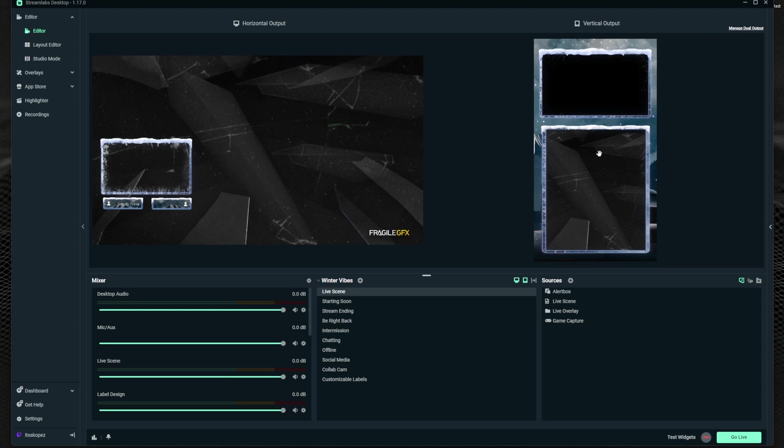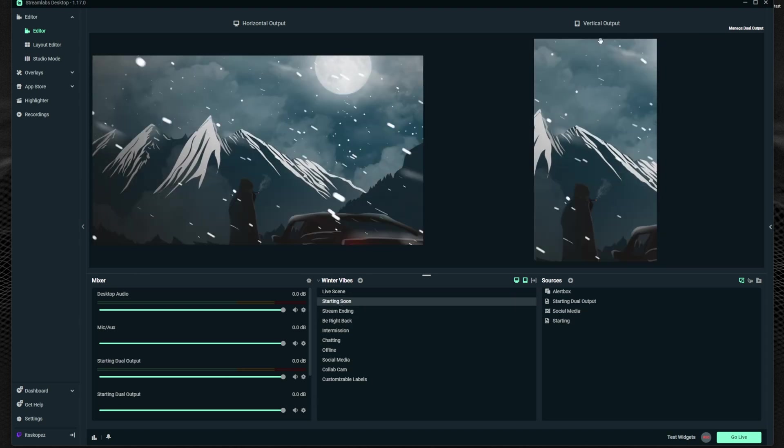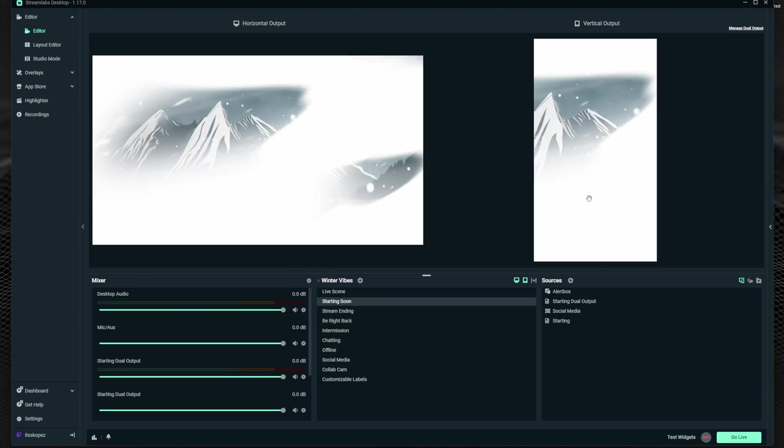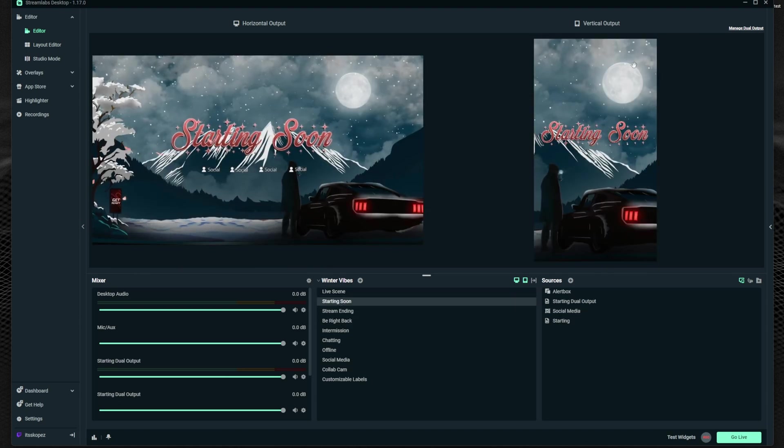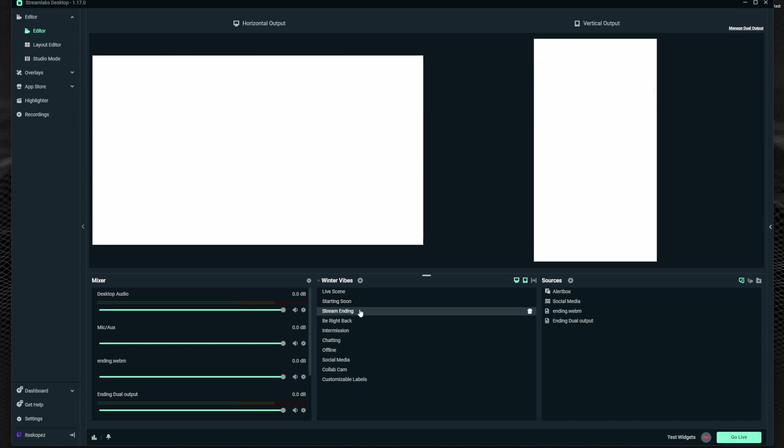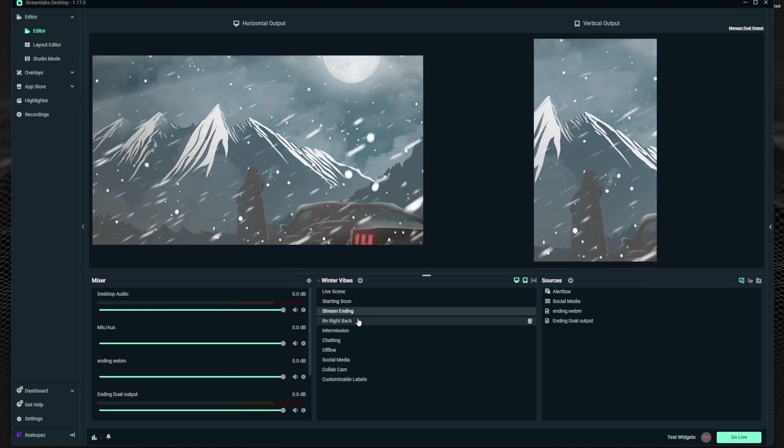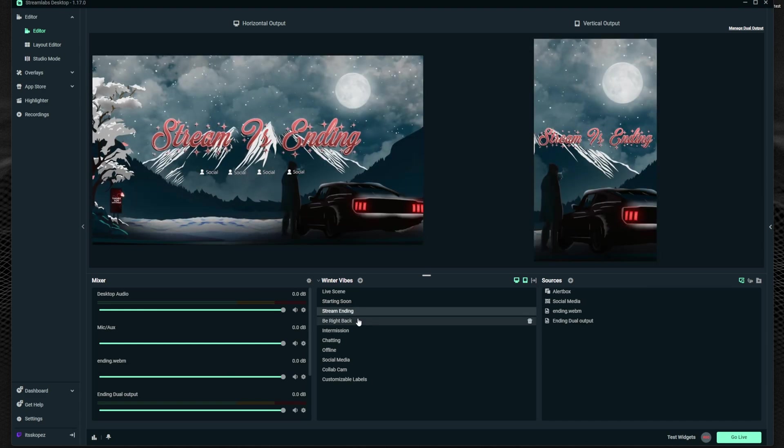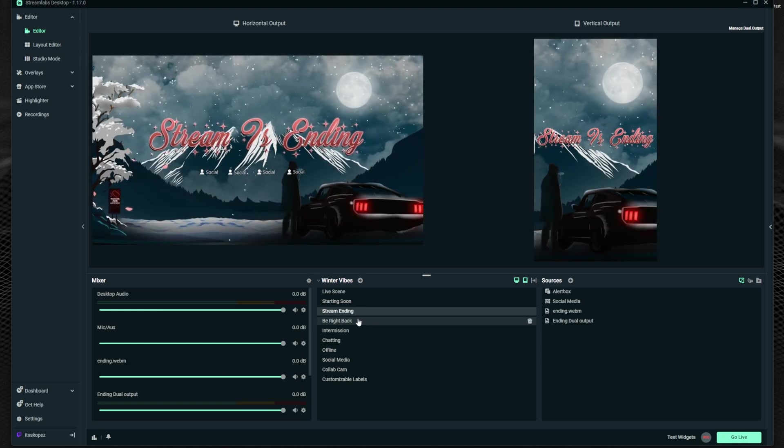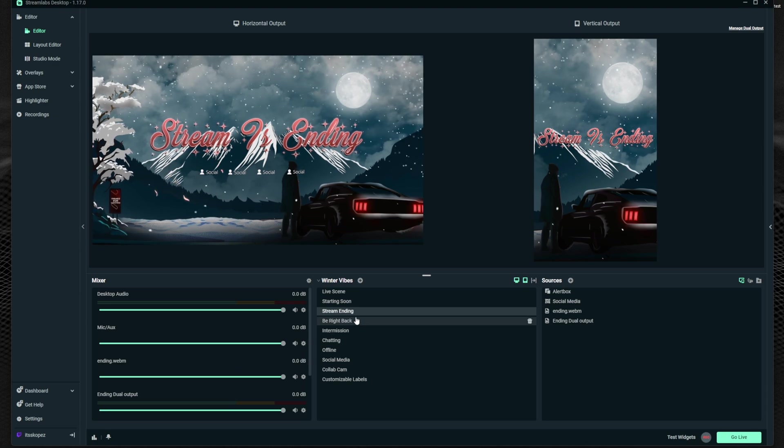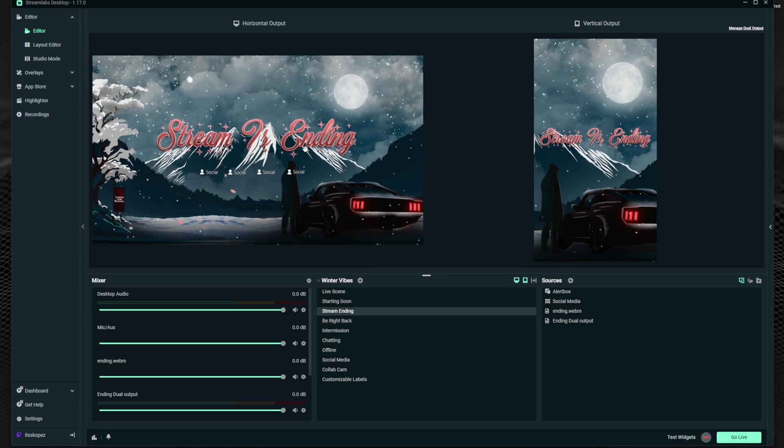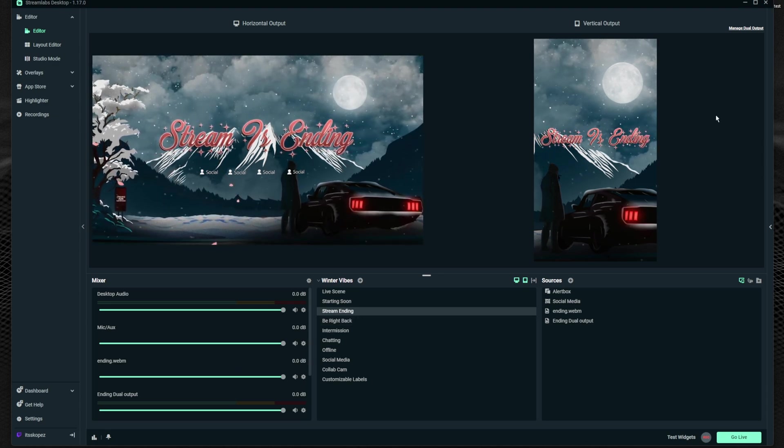So you can see that this one is set up already and if we go to the starting soon scene that this video graphic is made for vertical as well all the way down through these. So if you plan on streaming horizontally and vertically at the same time I highly suggest checking out the overlays in the TikTok friendly section.